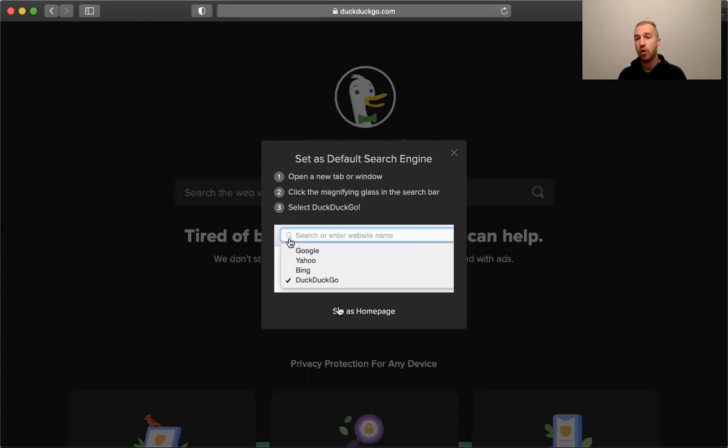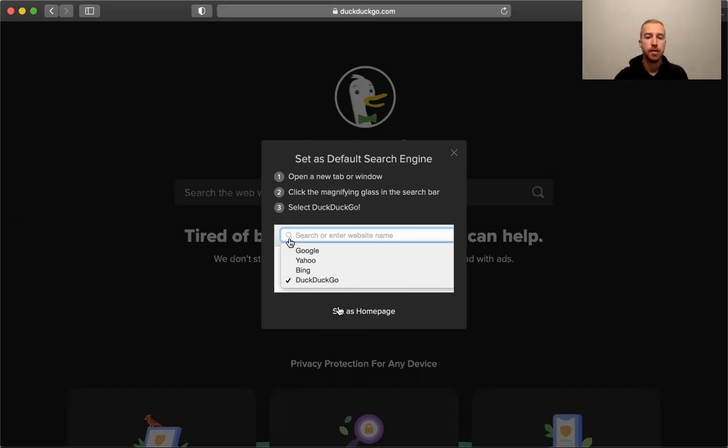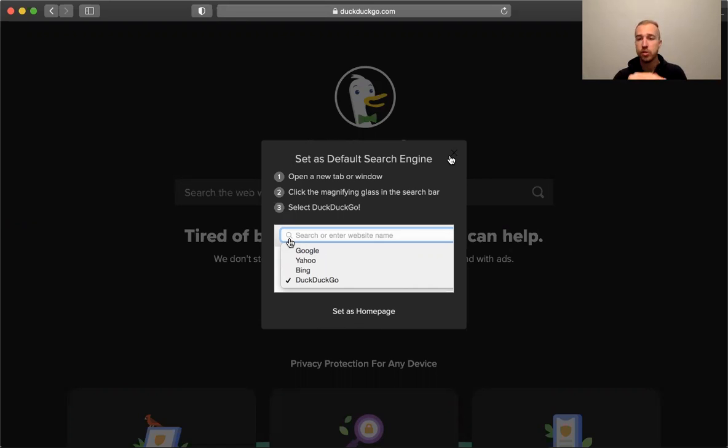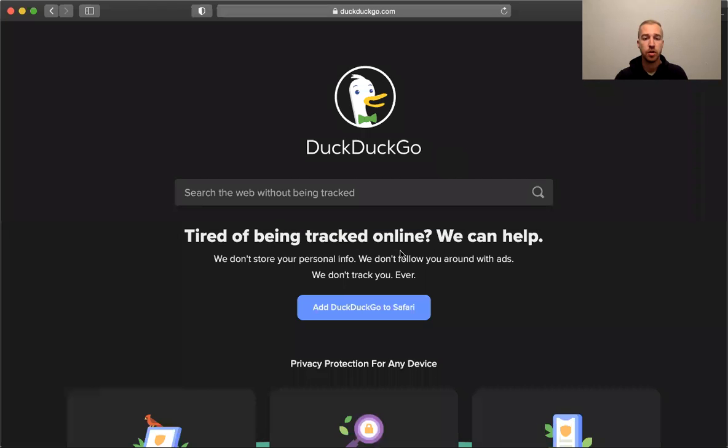So you won't have to go to DuckDuckGo.com every time you search. You can just search up in the address bar. There's also instructions for how to set DuckDuckGo as your home page, so as soon as you open your browser you'll have DuckDuckGo there and ready to go.